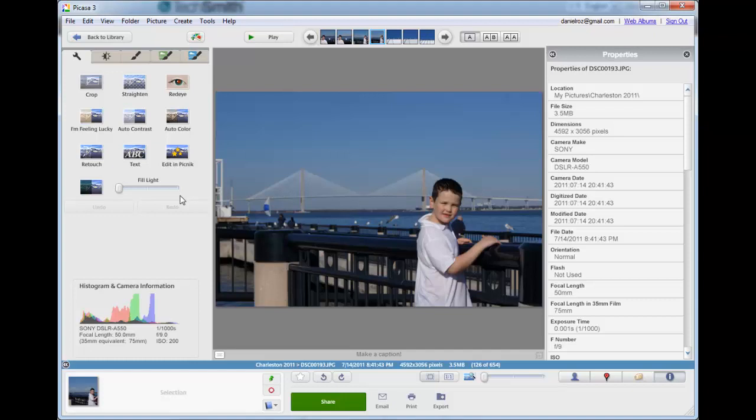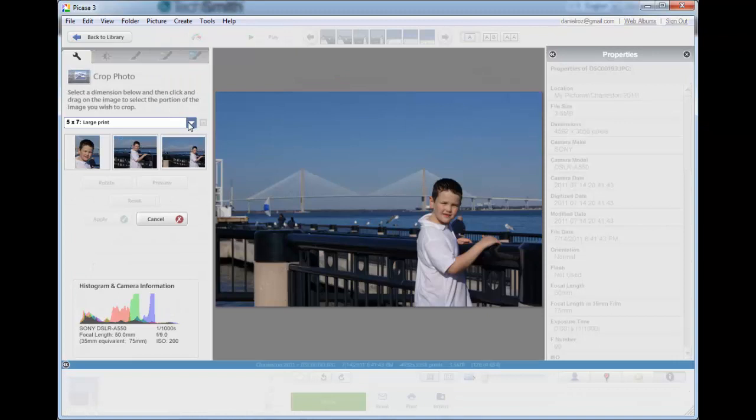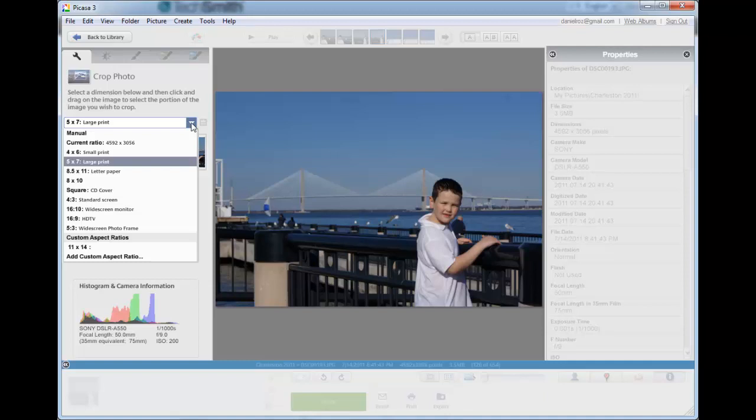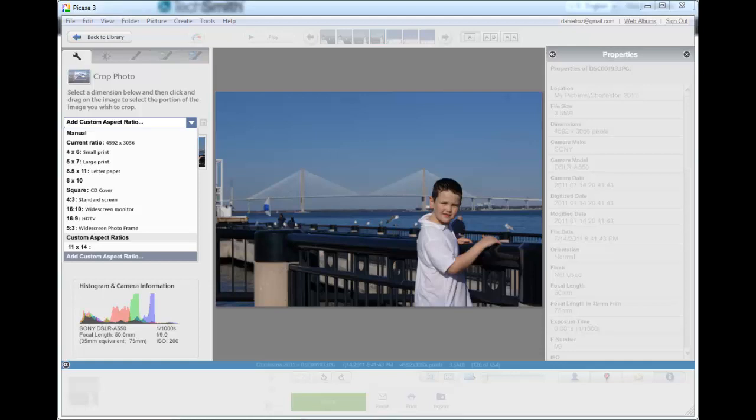So first I'm going to start by cropping, because changing the contrast or the color settings before I crop doesn't make any sense, because I may be cutting out some of it. First I have to choose what size I want the final product to be, and it depends on what I want to do with the photograph at the end.